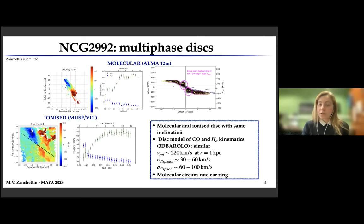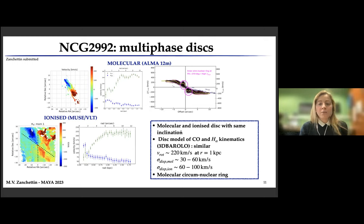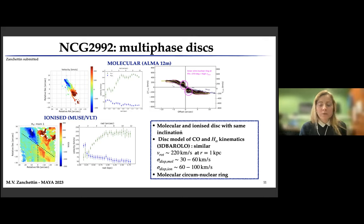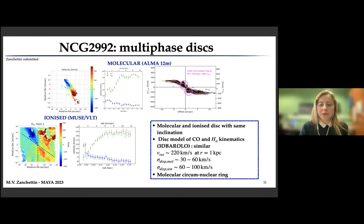In NGC 2992, what we found is that both the molecular and the ionized gas trace an almost edge-on disk with a similar rotation velocity but different velocity dispersion. The molecular gas shows a lower velocity dispersion with respect to the ionized one. Thanks to the high angular resolution ALMA data, we were also able to detect an inner single nuclear ring, visible in the position-velocity diagram cut along the kinematic major axis of the disk.